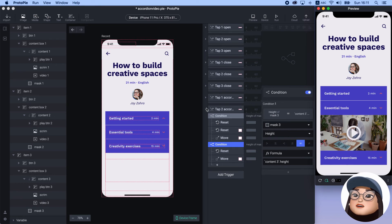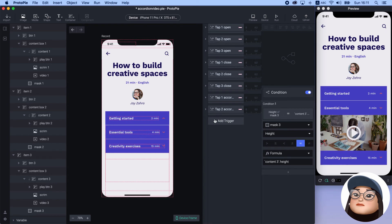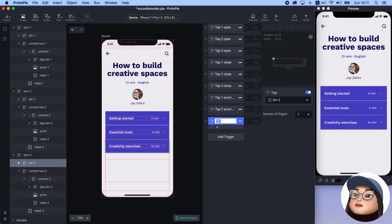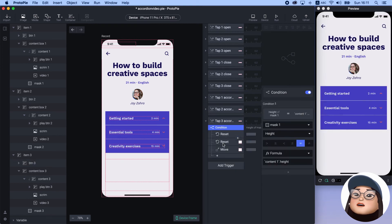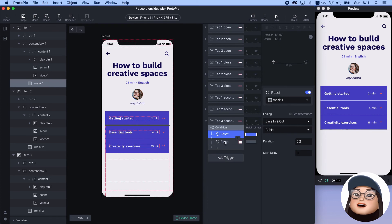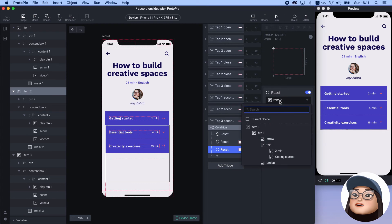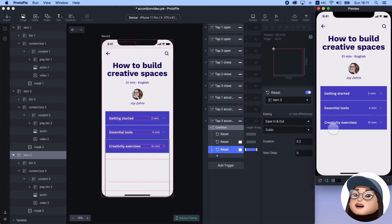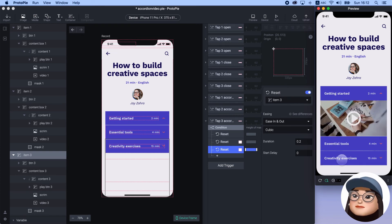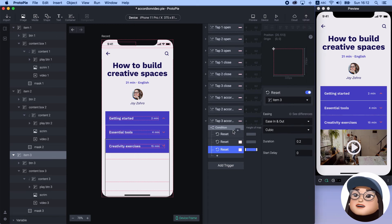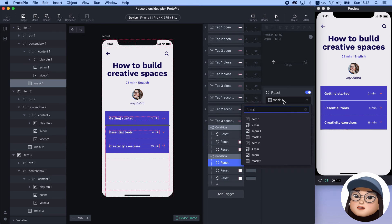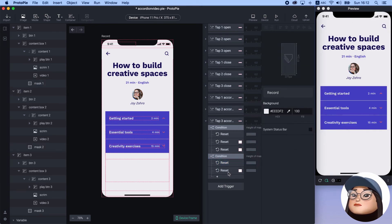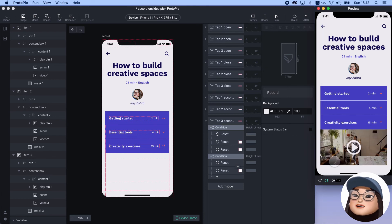Lastly, I will add a tab trigger for button 3 and rename it to 'tab 3 accordion.' I'll copy-paste the condition from above for mask 1, and delete the move responses. Then I will leave the reset for mask 1 and item 2, and add one more reset for item 3. It works when I tap item 1, then 3. Next, duplicate this condition and change mask 1 to 2 and content 1 to 2, and change the reset response mask from 1 to 2. Then delete the reset for item 2 and leave the reset for item 3. Now the accordion works in every direction.